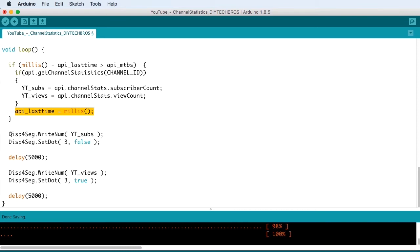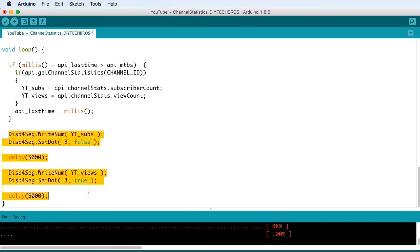And then finally, we're printing the result to the display. And we also make sure that the dot is turned off.